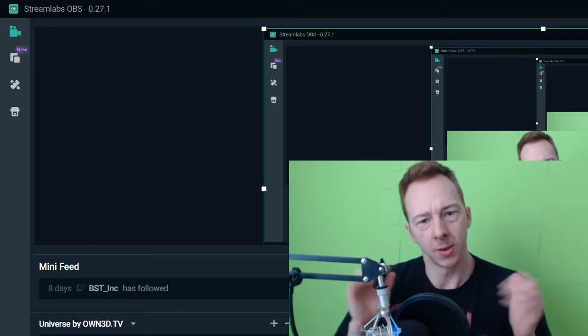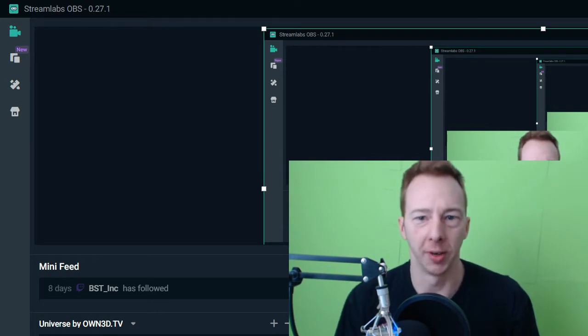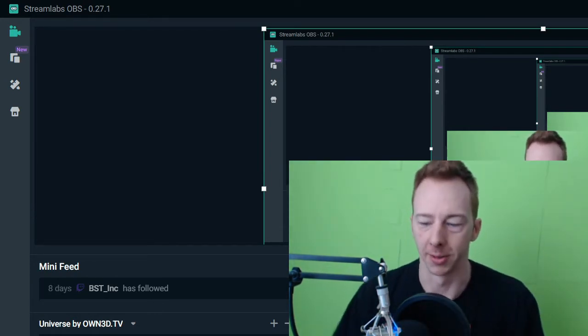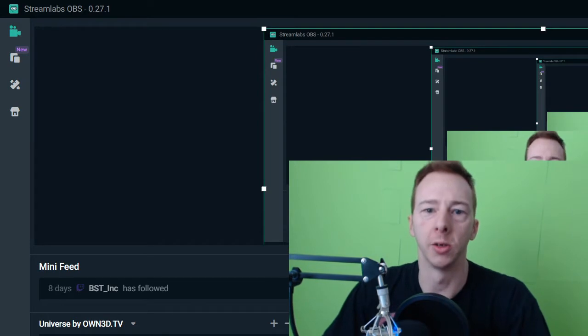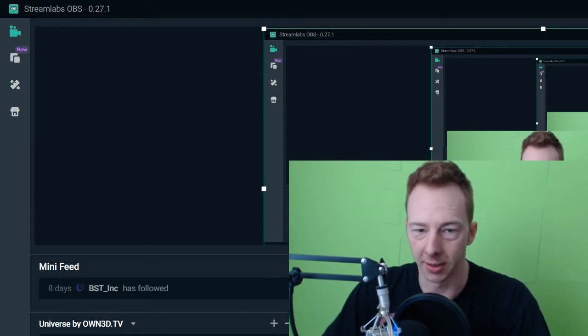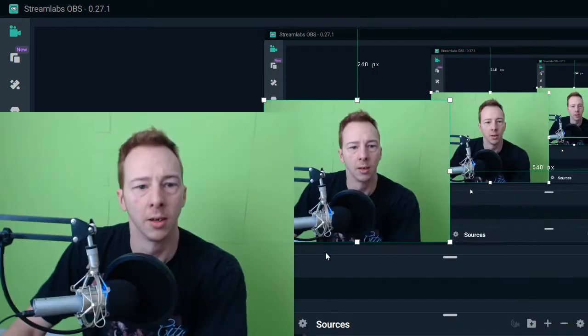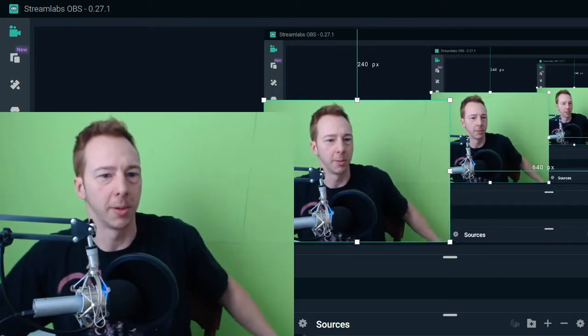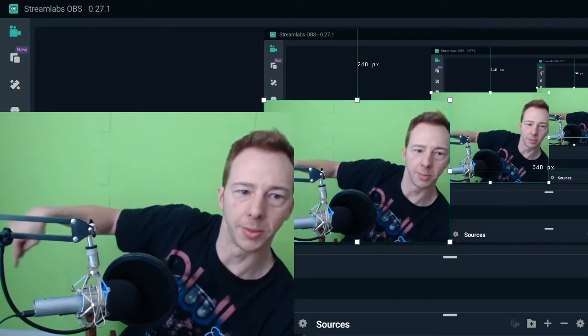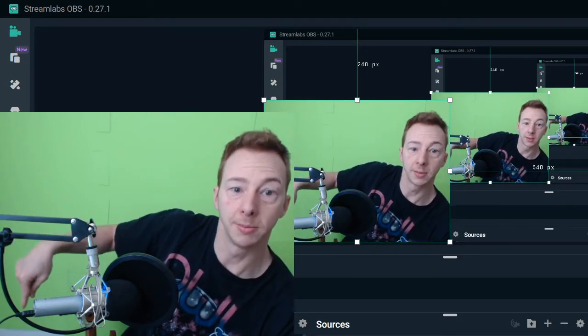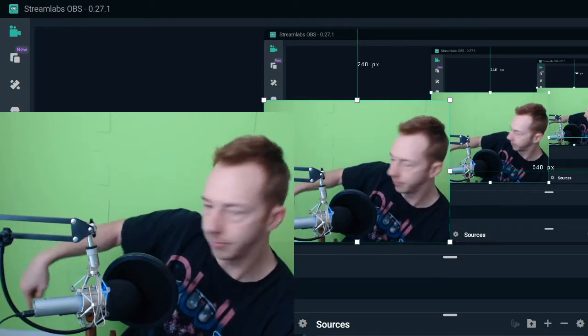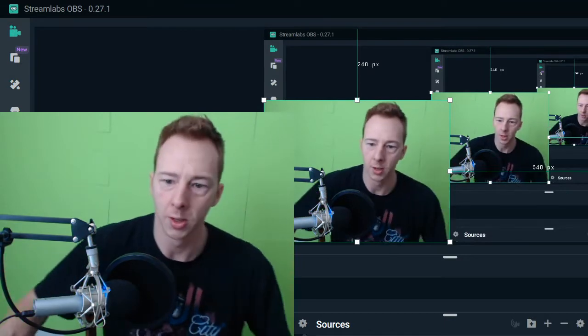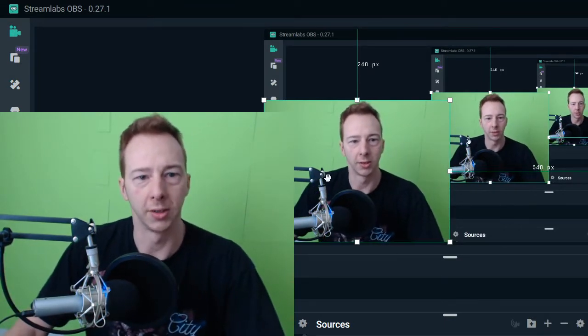So if you're using Streamlabs OBS, you can see the green screen right behind me. So what you want to do is when you get into Streamlabs OBS and you have your green screen all set up and ready to go. You can see there's a little bit of, where is it, right there, you can see something right there that's messing up the green screen a little bit. So it might screw you up.